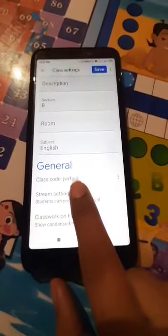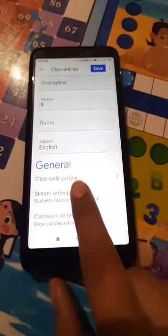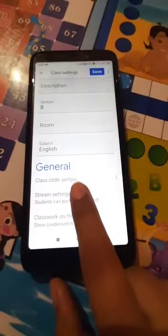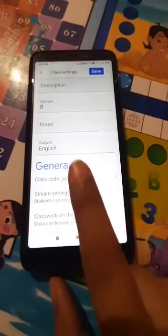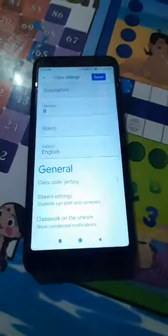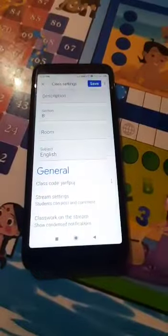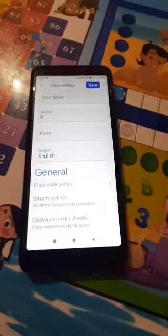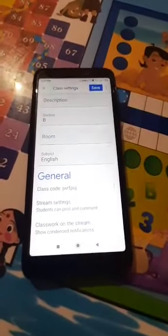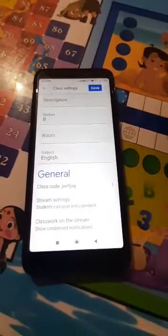This class code we have to give to the parents. When they enter it as a join class code, they can join. I will make another video showing how parents will be joining the class. Thank you.